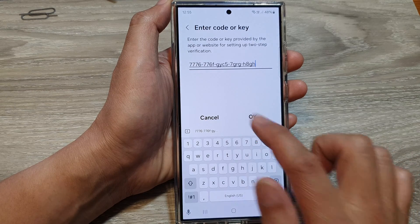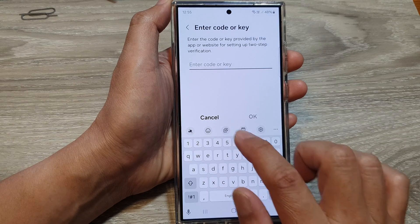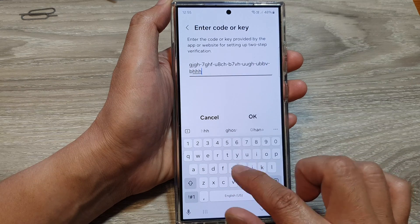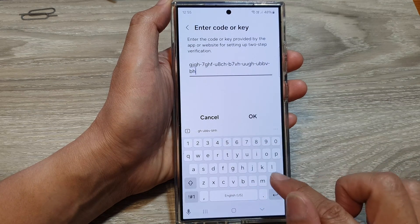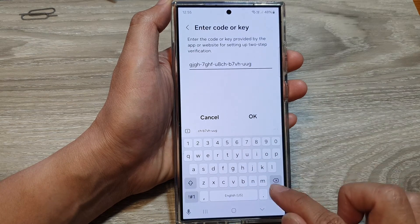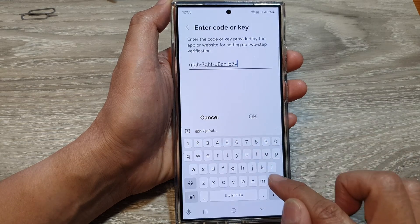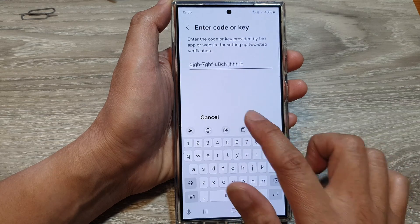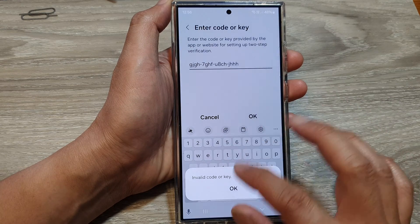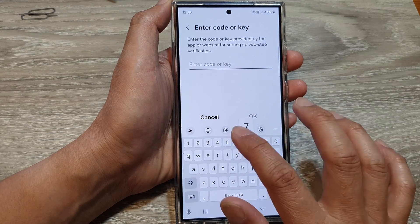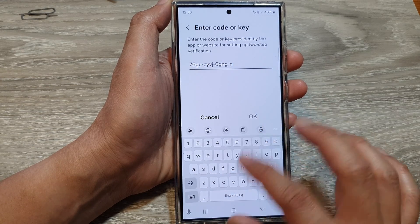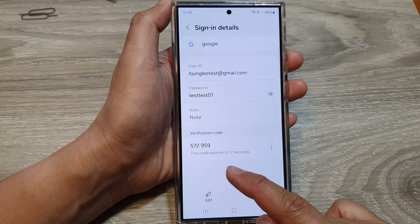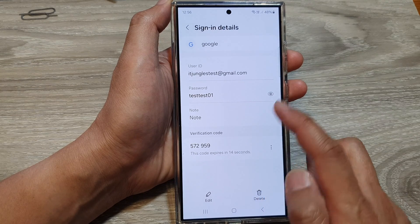Tap on OK. I'm just going to make sure I put in the right code. That's an invalid key again, so we'll have to keep trying to find the right key. Once you enter the right key, it should be able to show the verification code for that account.